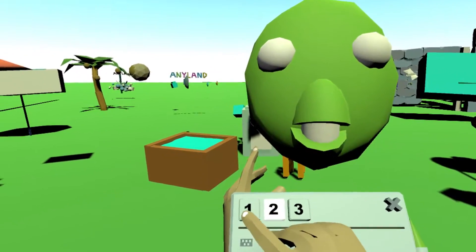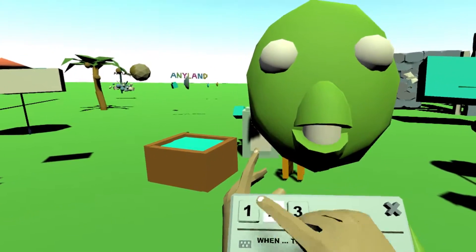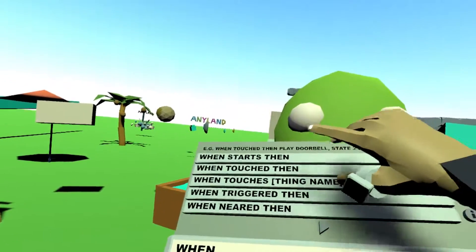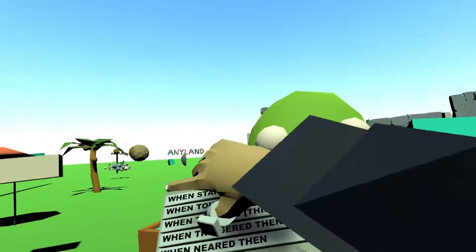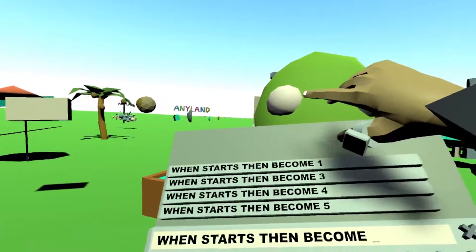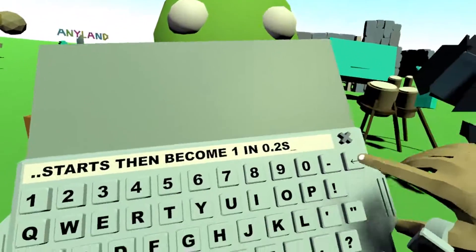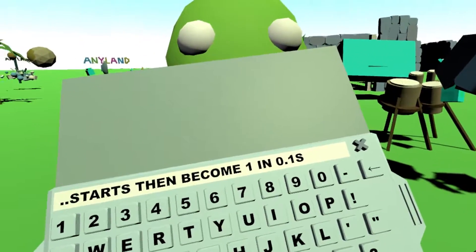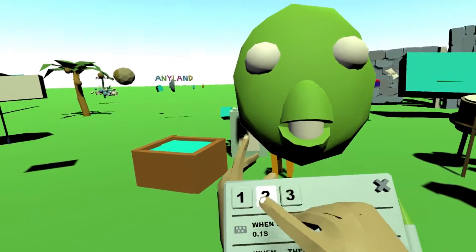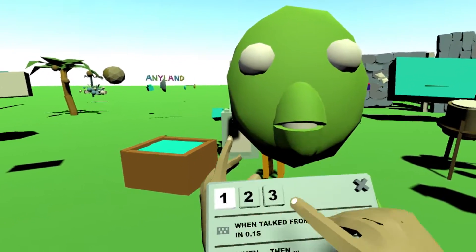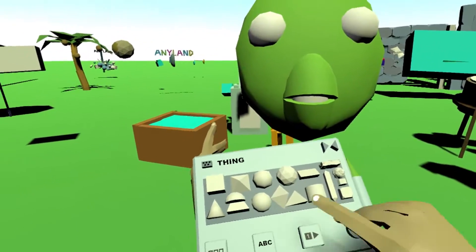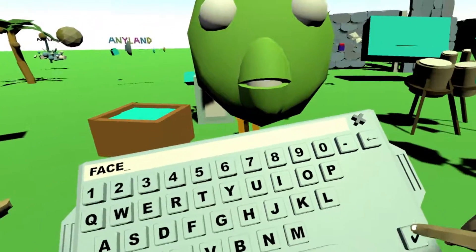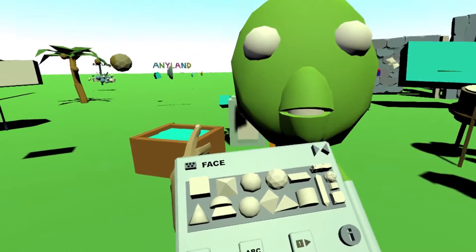Now we can see there's this animation, and for the second cell we simply go back to the first right away. So when it starts, then become number 1 in the same amount of time, 0.1 seconds. Now we can save this. We can also give it a name first — Face — and we will save it.